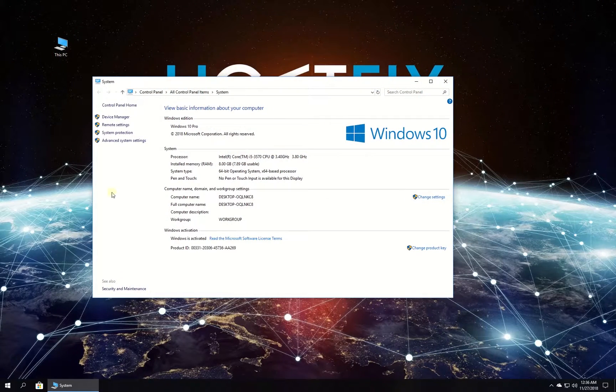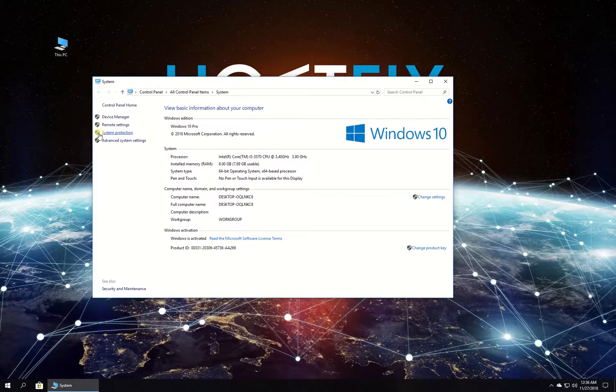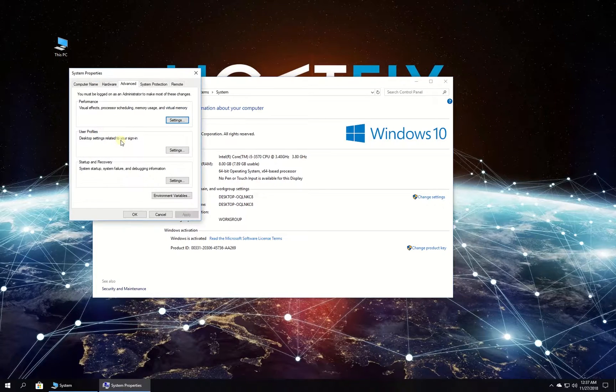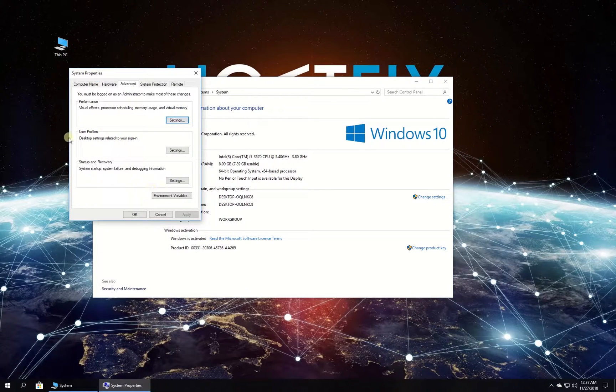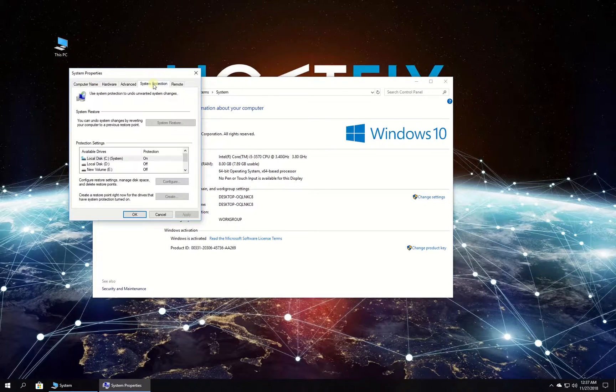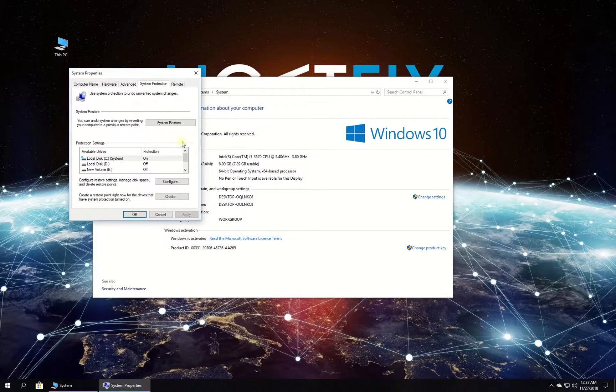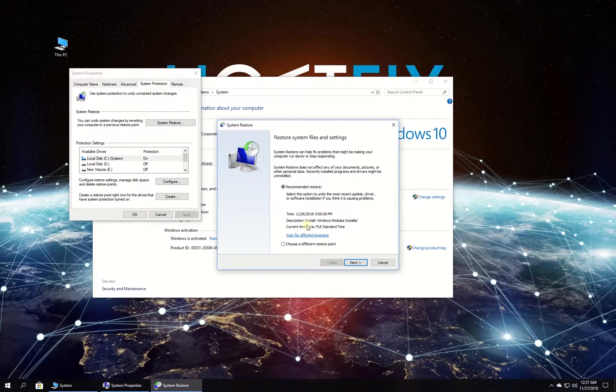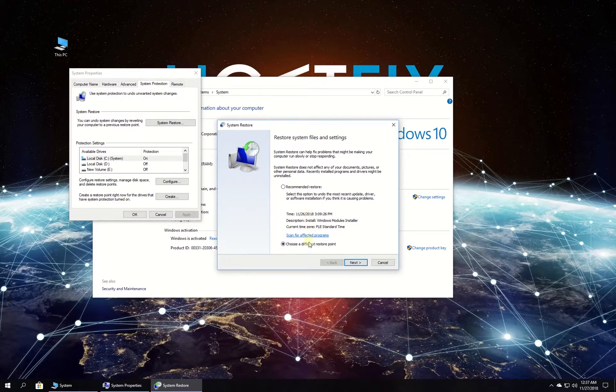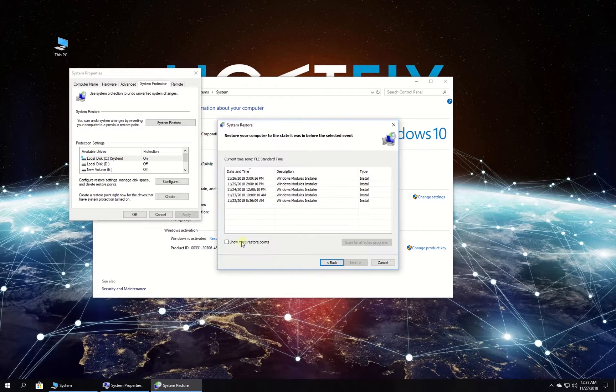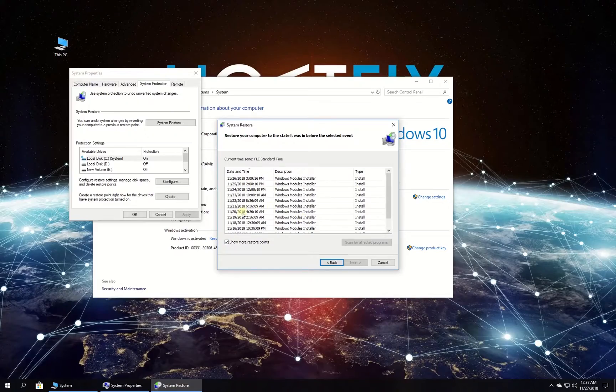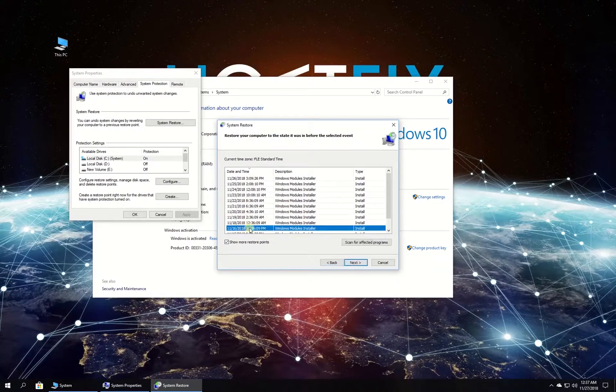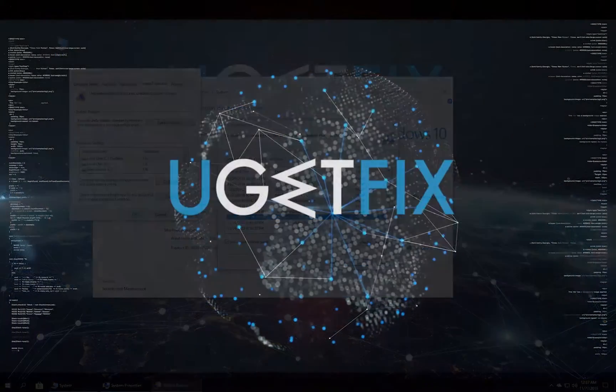In the newly opened window, in the menu on the left click on advanced system settings. In the newly opened window navigate to system protection tab. Click on system restore button and follow on-screen instructions to complete the process.